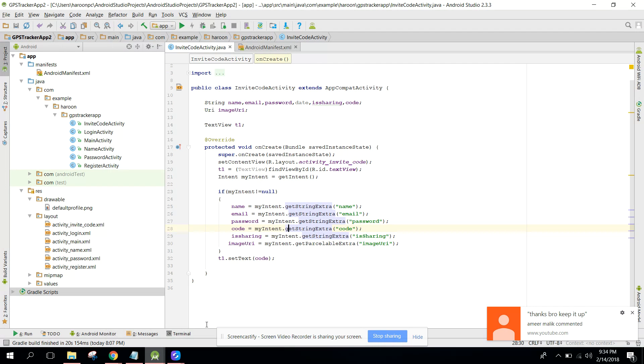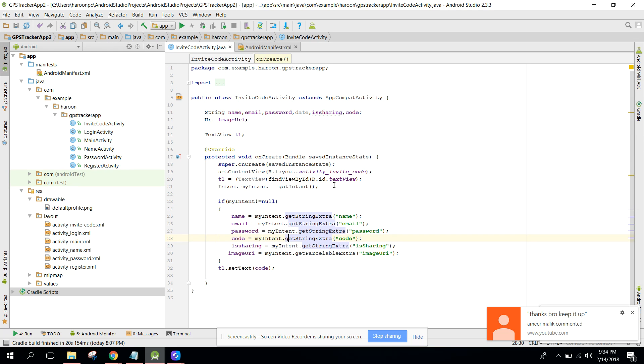What we will do, we will use the Google Maps API to find the user current location. All right, and then we will be able to share the location of the user to the Firebase database and the members of that user can access the location.